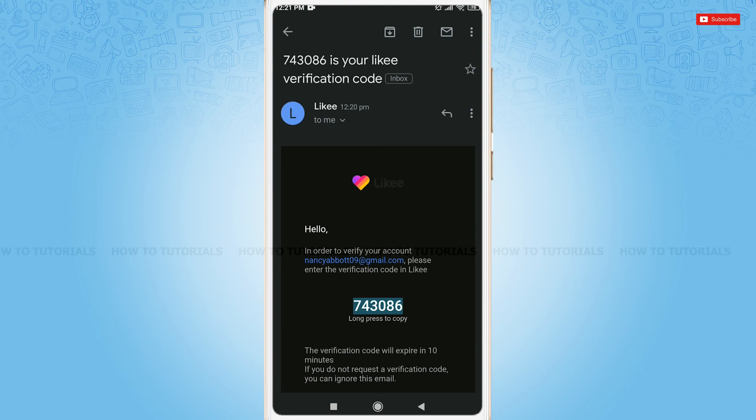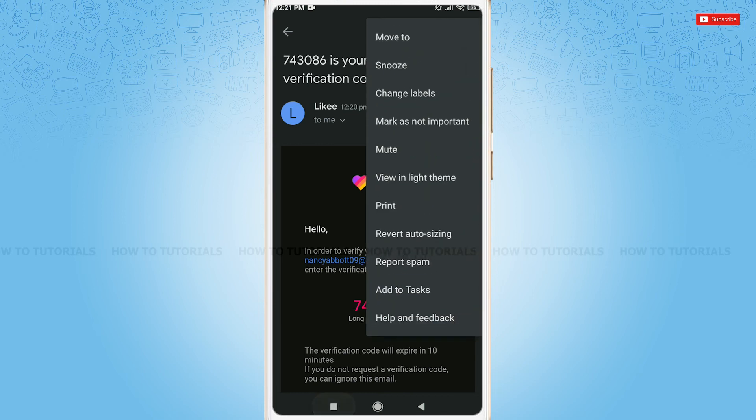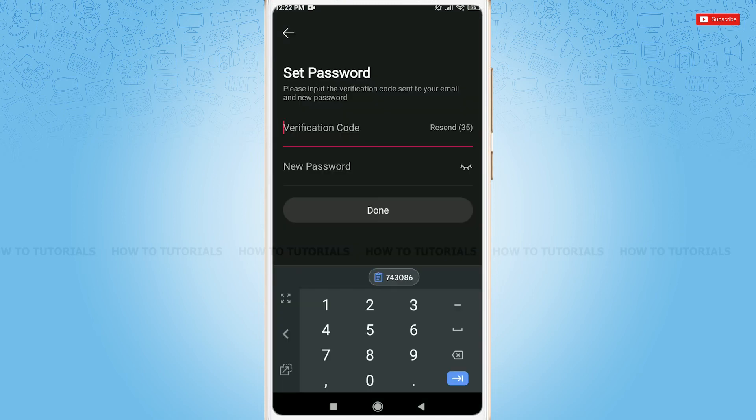Copy the code. Go back to your Likee application. Paste the code in the empty text field of verification code.